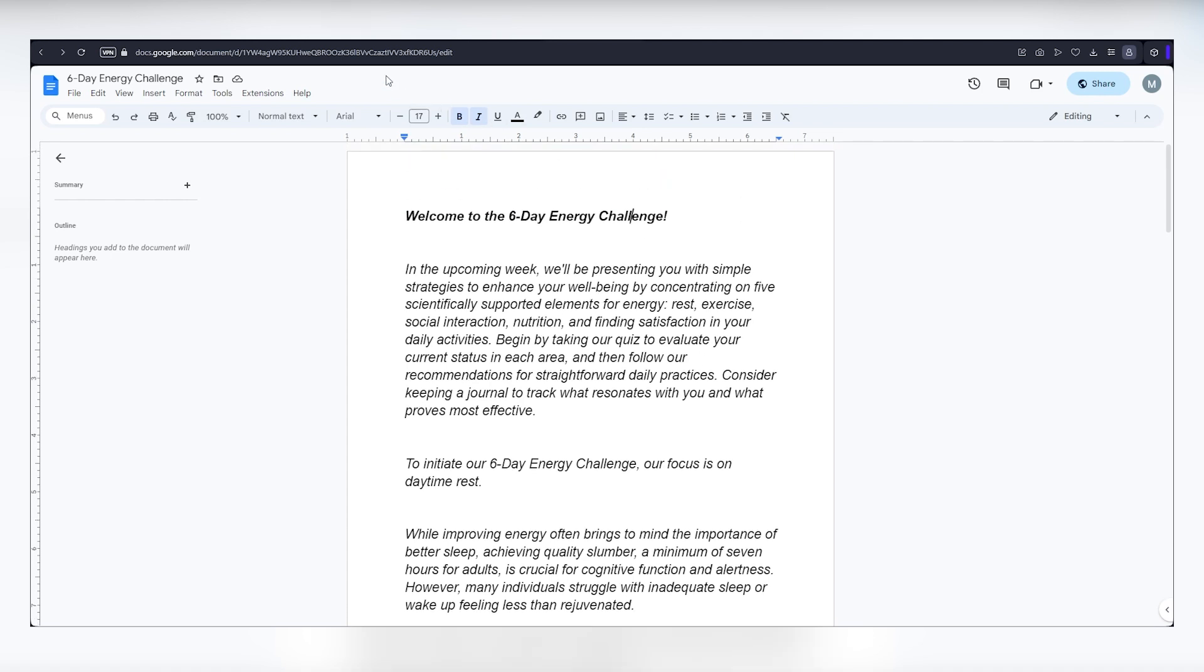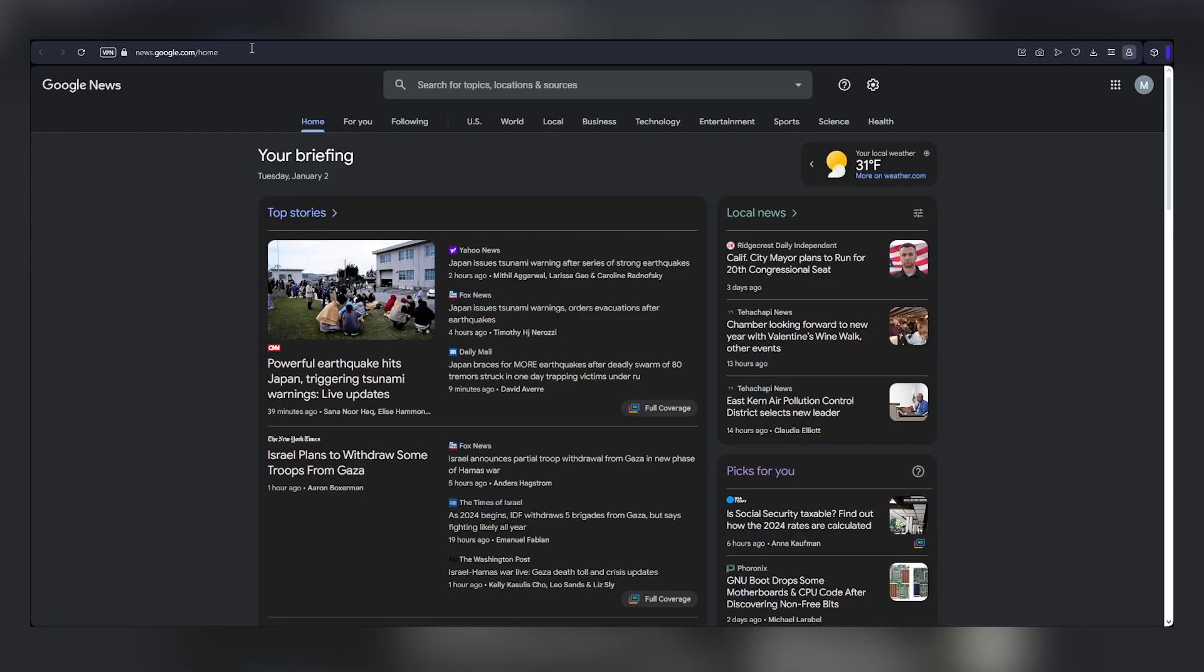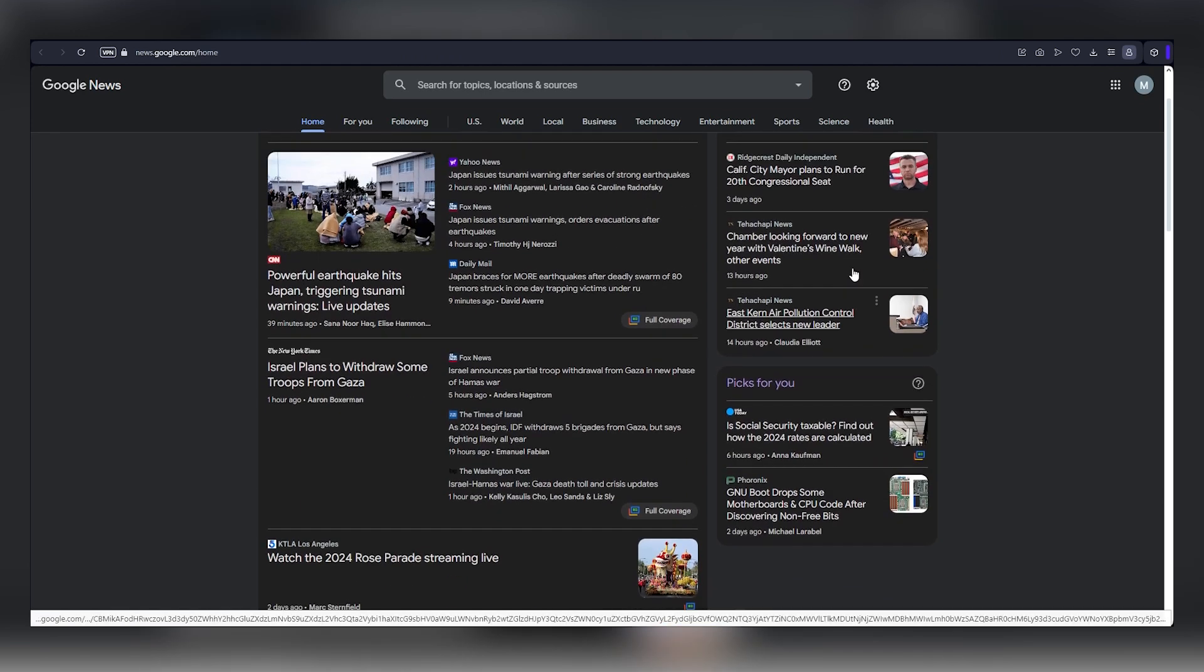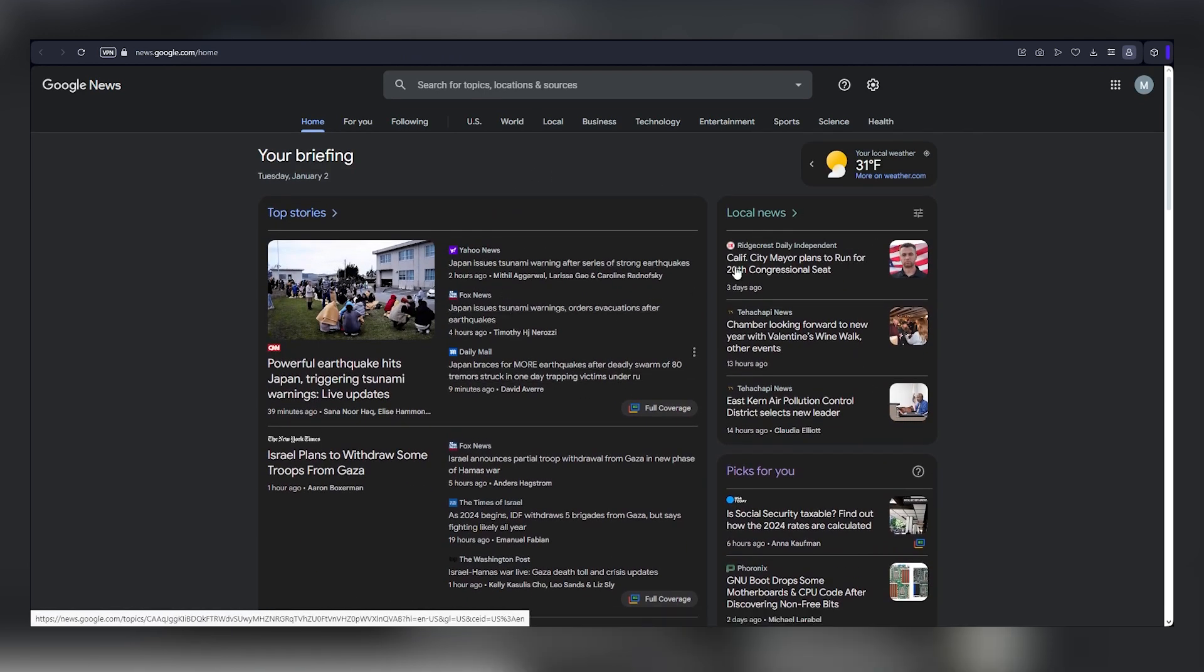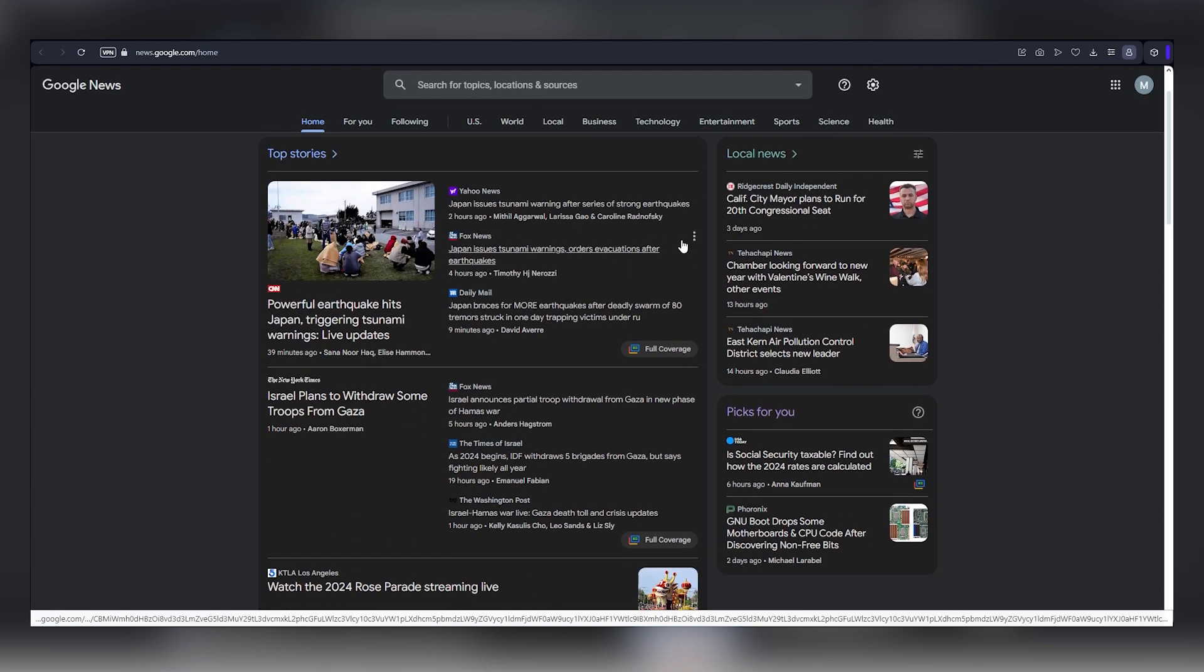But you can start this for free and get paid directly to your PayPal or bank account. No selling, no affiliate marketing, just copy, paste, and send an email. If you can do that, you can make money with this Google News method.